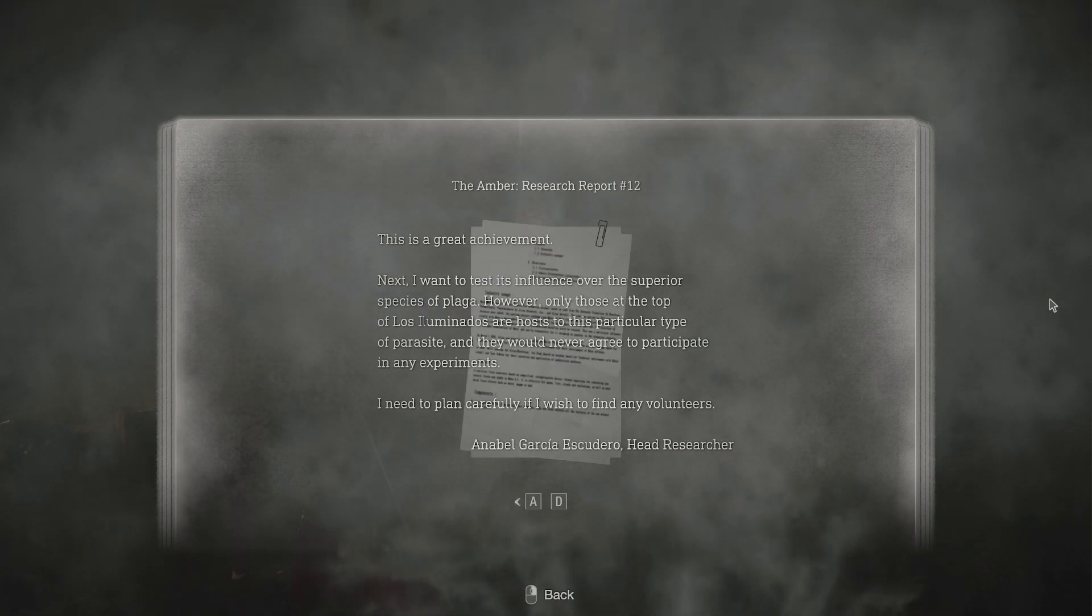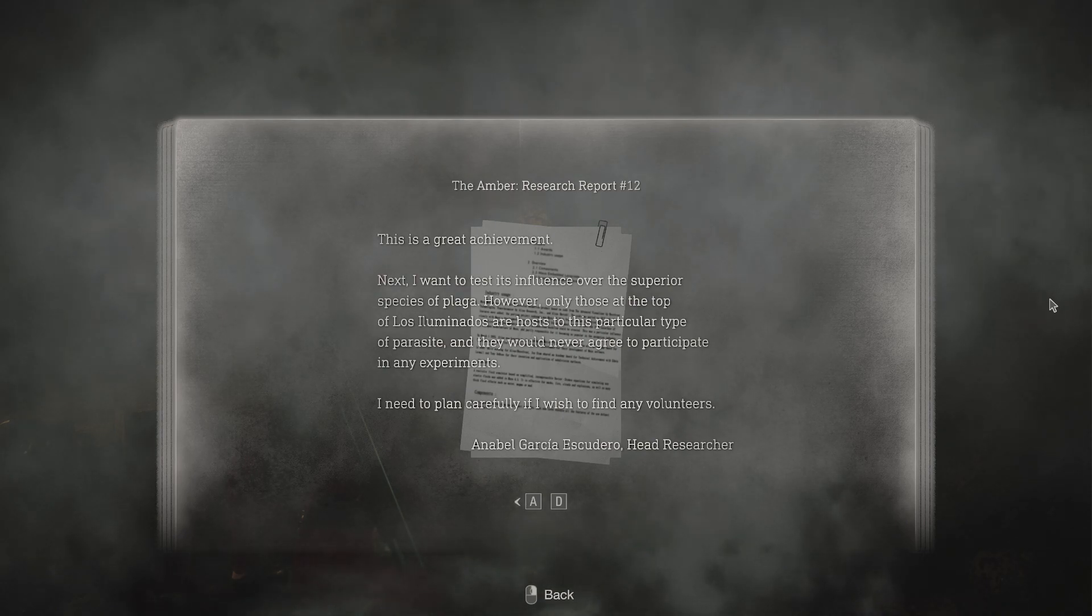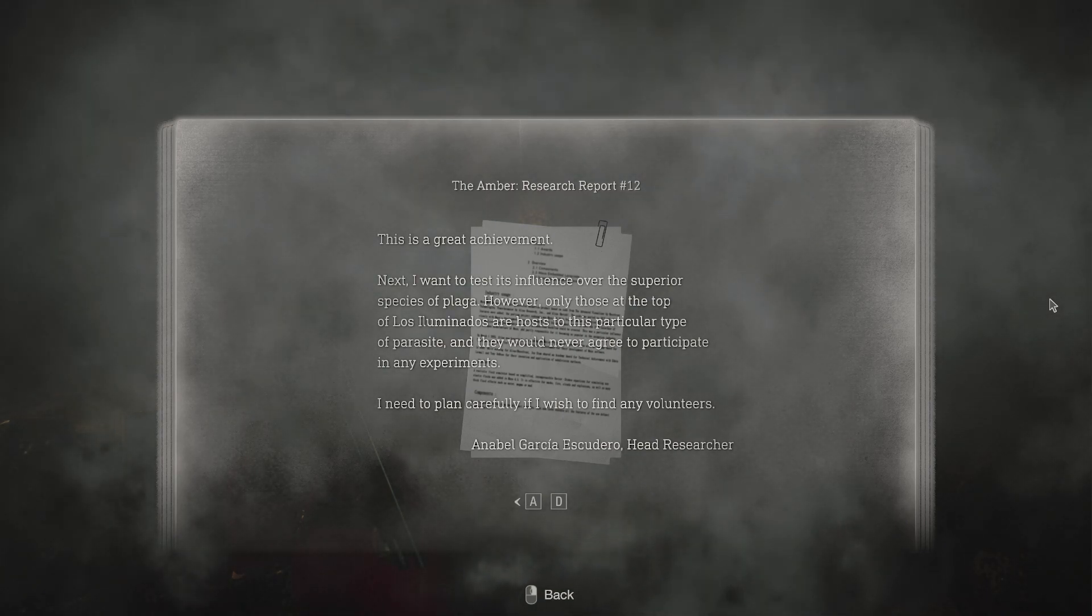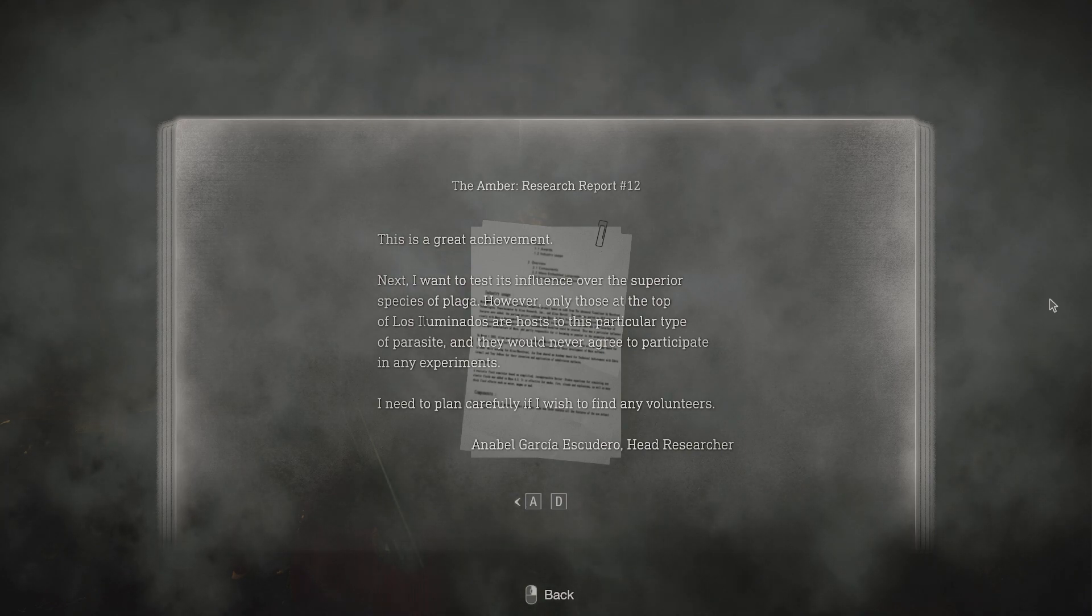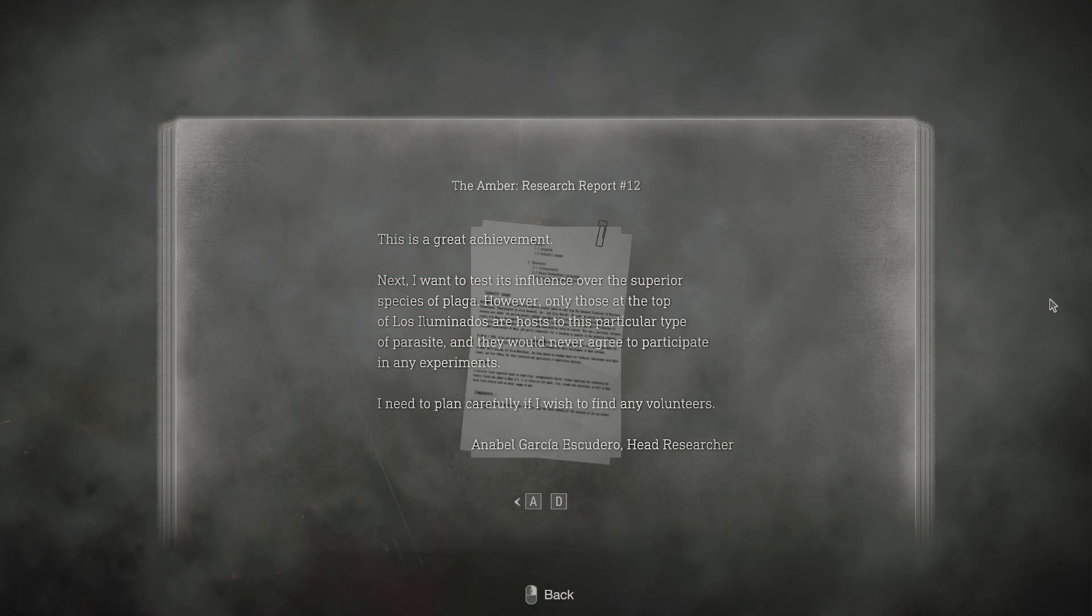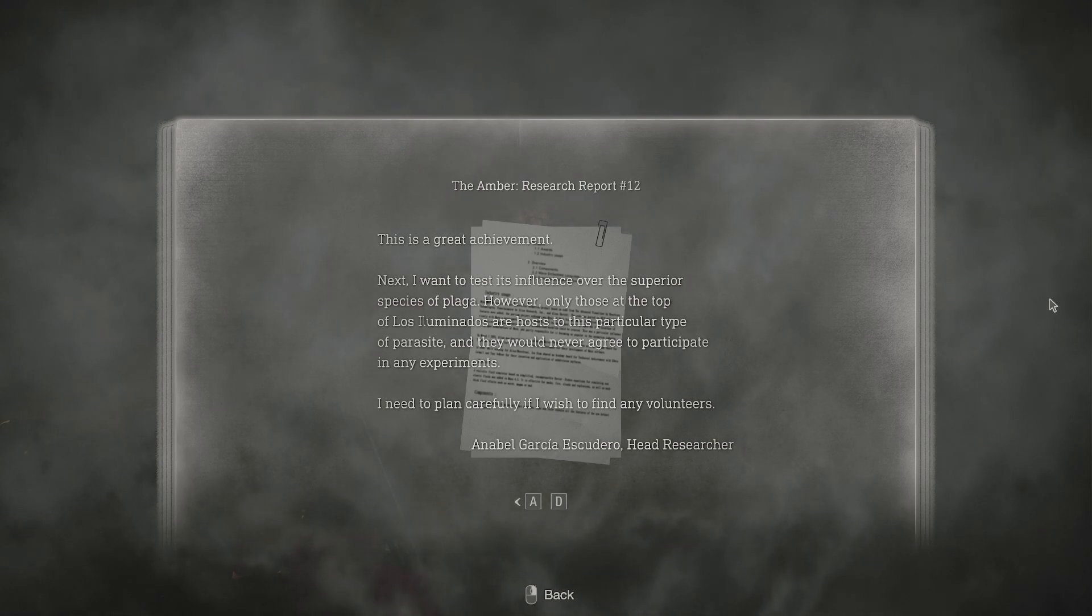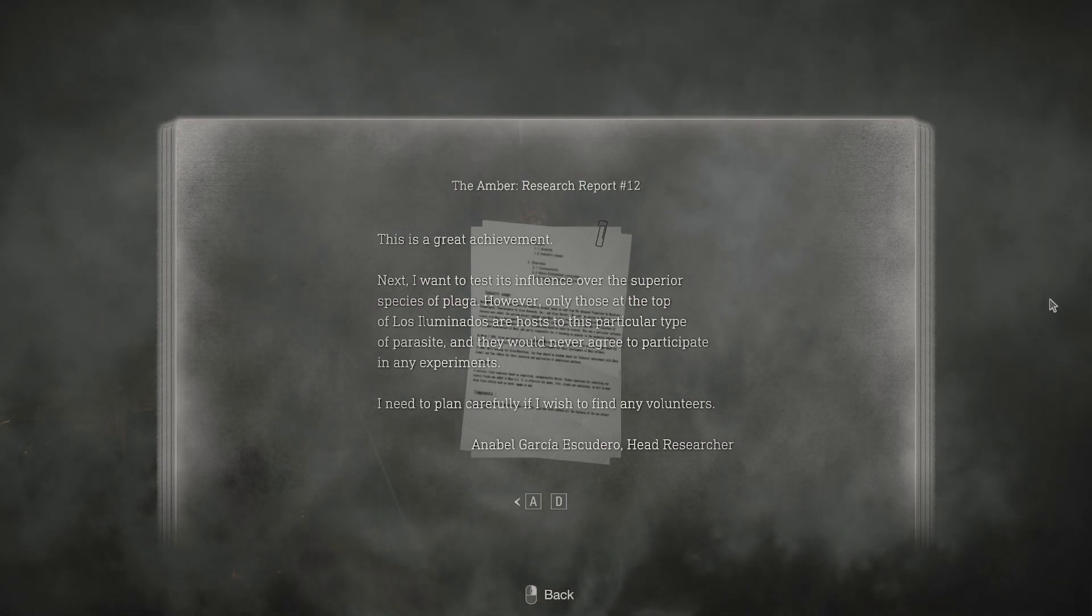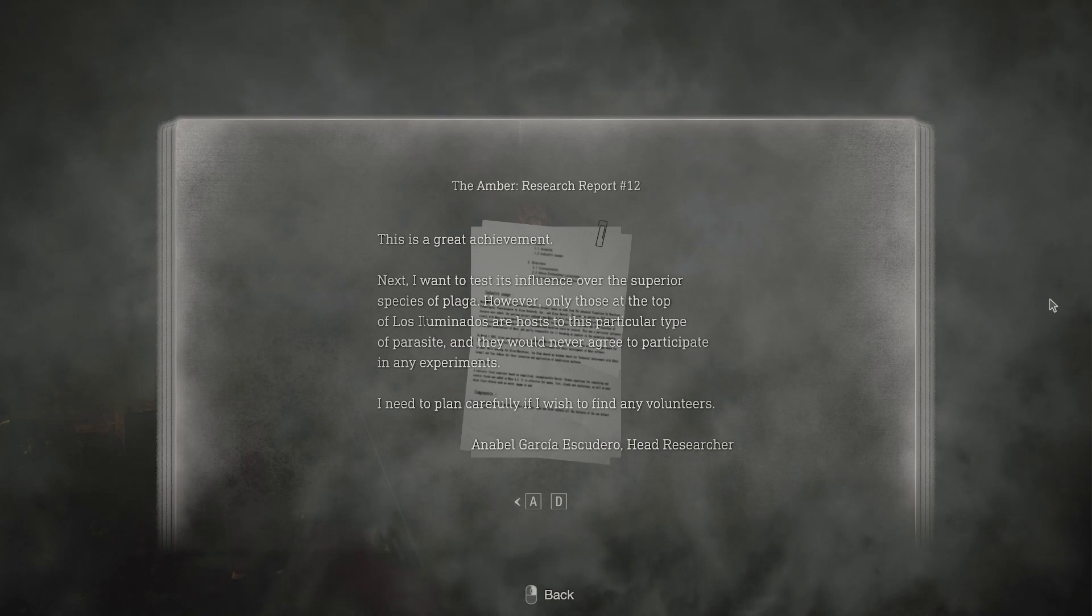This is a great achievement. Next, I want to test its influence over the superior species of Plaga. However, only those at the top of Los Illuminados are hosts to this particular type of parasite, and they would never agree to participate in any experiments. I need to plan carefully if I wish to find any volunteers.